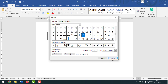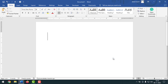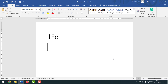Now I want to write '1 degree Celsius.' After writing '1,' I press ALT+5 from the keyboard and the degree symbol is inserted. I write 'Celsius' and press Enter. Now I write '-1 degree Celsius' — after '-1,' I press ALT+5 to insert the degree sign, then write 'Celsius.'